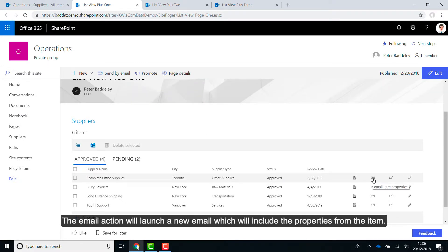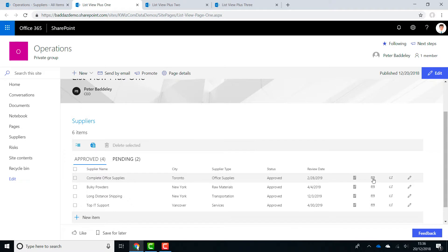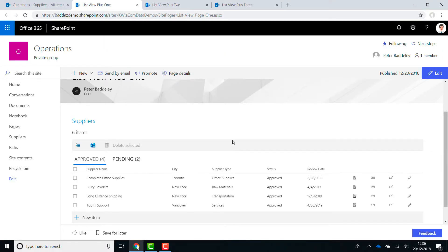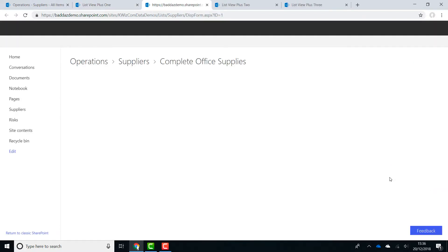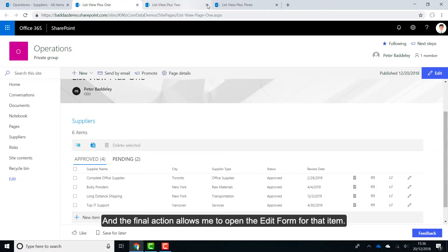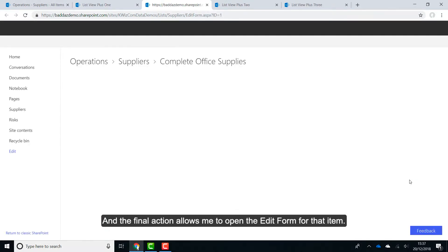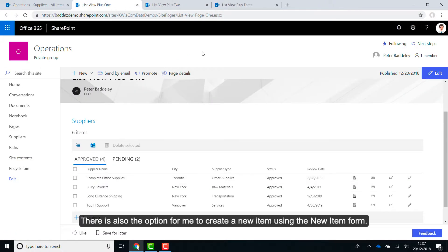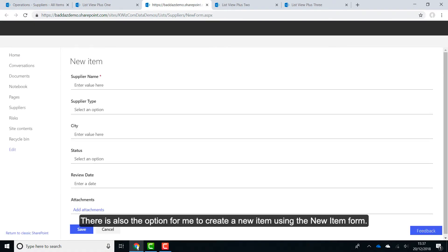The email action will launch a new email, which will include the properties from the item. And the final action allows me to open the edit form for that item. There is also the option for me to create a new item using the new item form.